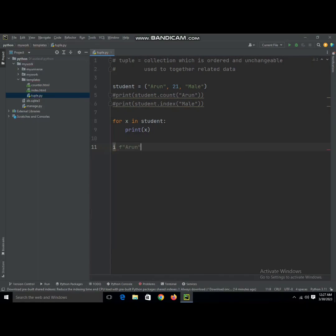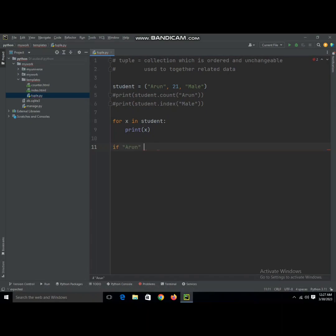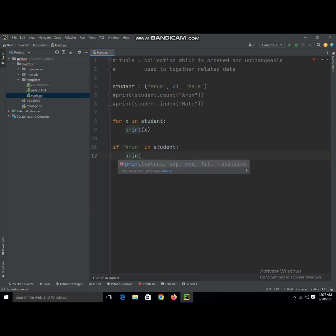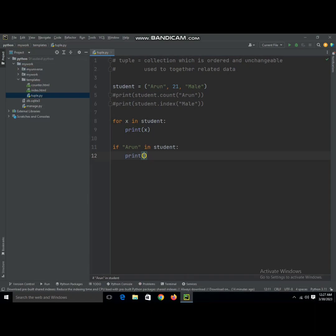If Aaron is in student, then print 'Aaron is here'. When we run this program, as you can see Aaron is present, it's going to give the output Aaron is here.